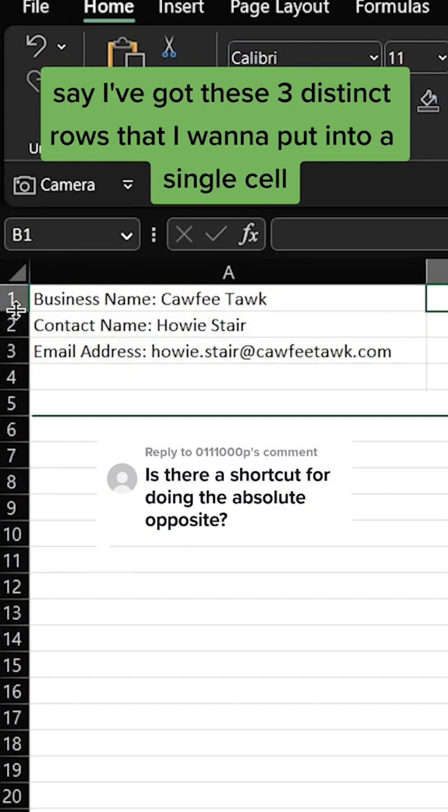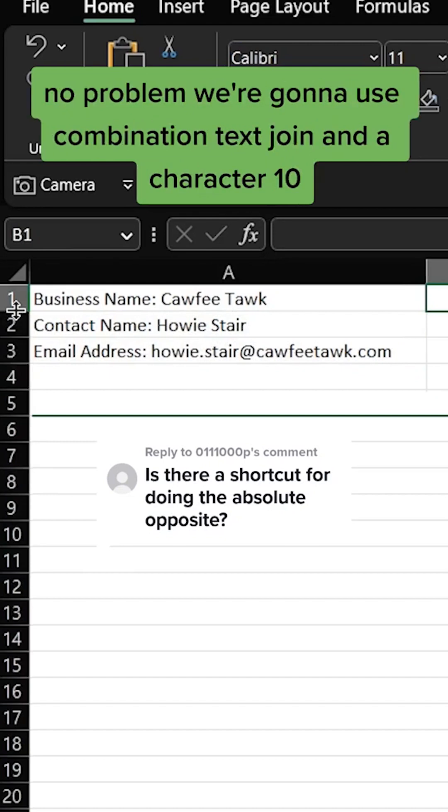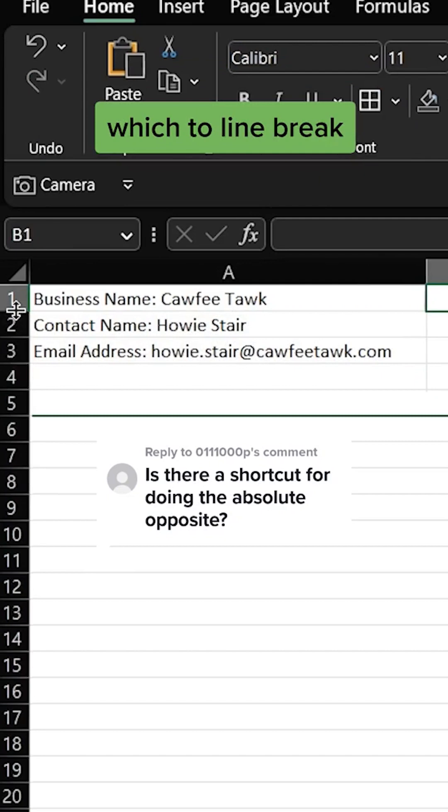No problem, we're gonna use a combination TEXTJOIN and CHAR(10) which is the line break.